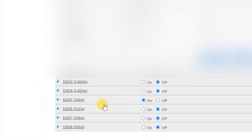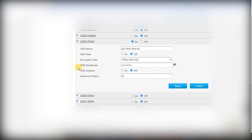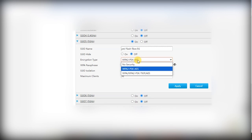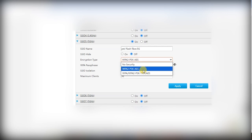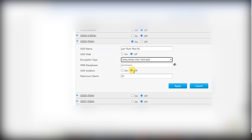You will see the SSID for 5 GHz, which is currently set to On. Click on it to expand it. You will see the SSID name, SSID hide option, and the Encryption Type, which by default is set to WPA2-PSK AES. Change it — select WPA/WPA2-PSK TKIP AES from the Encryption Type dropdown, then click Apply.